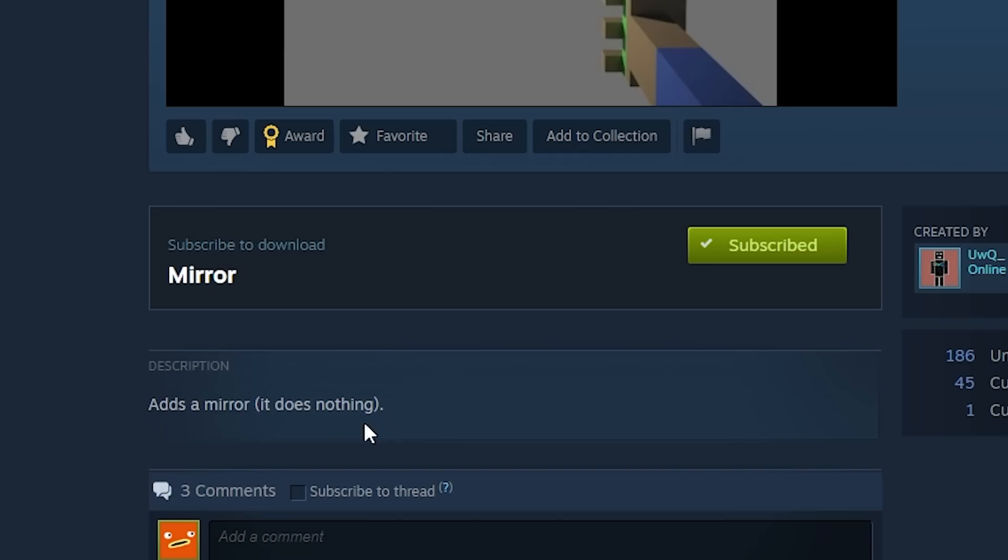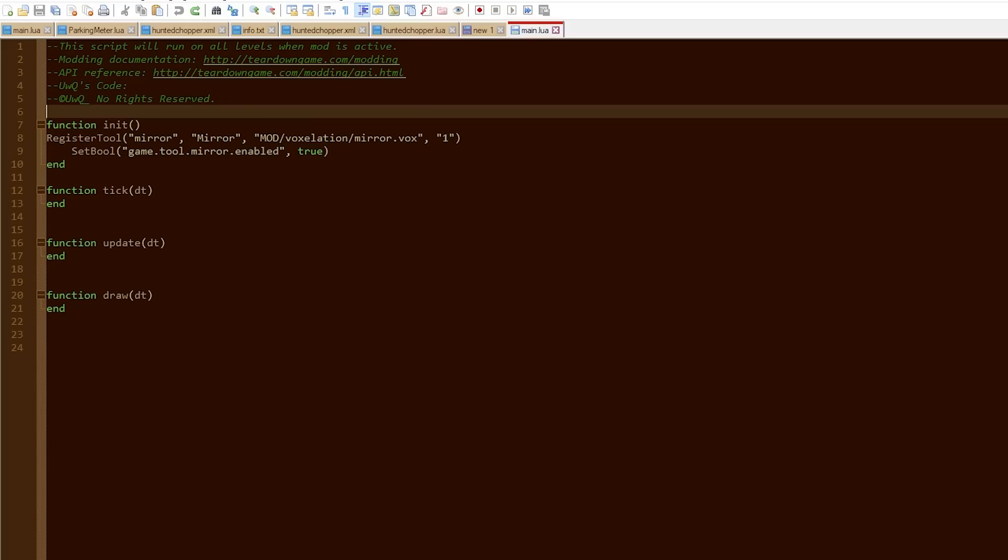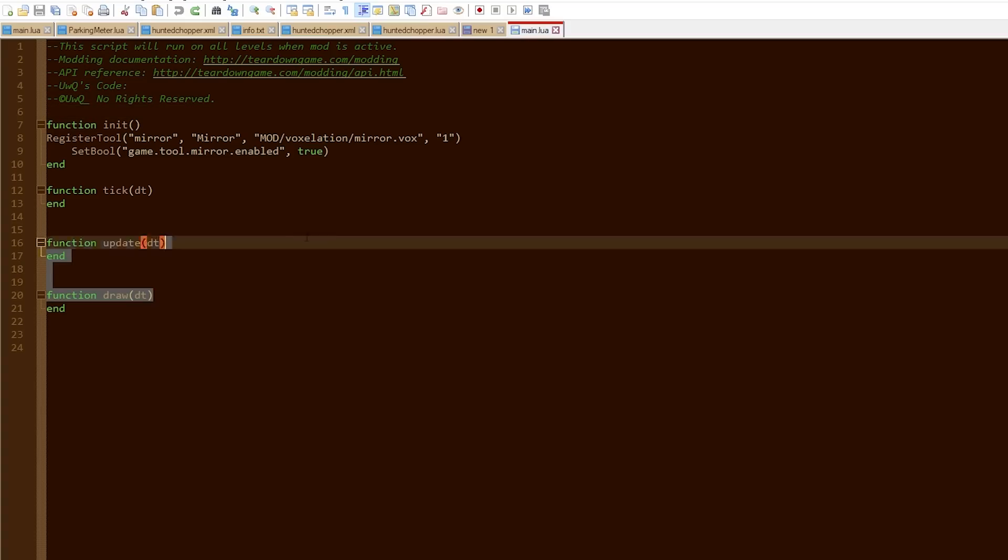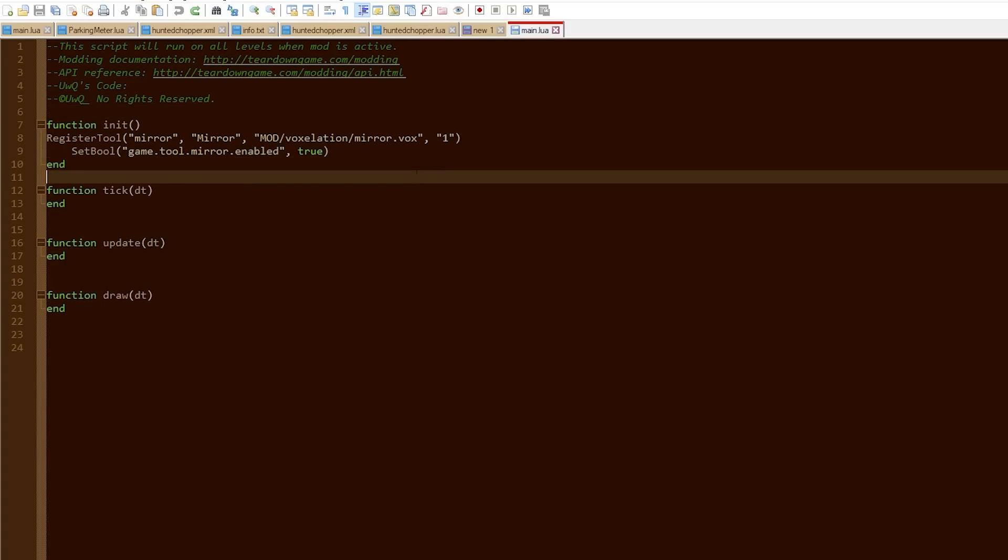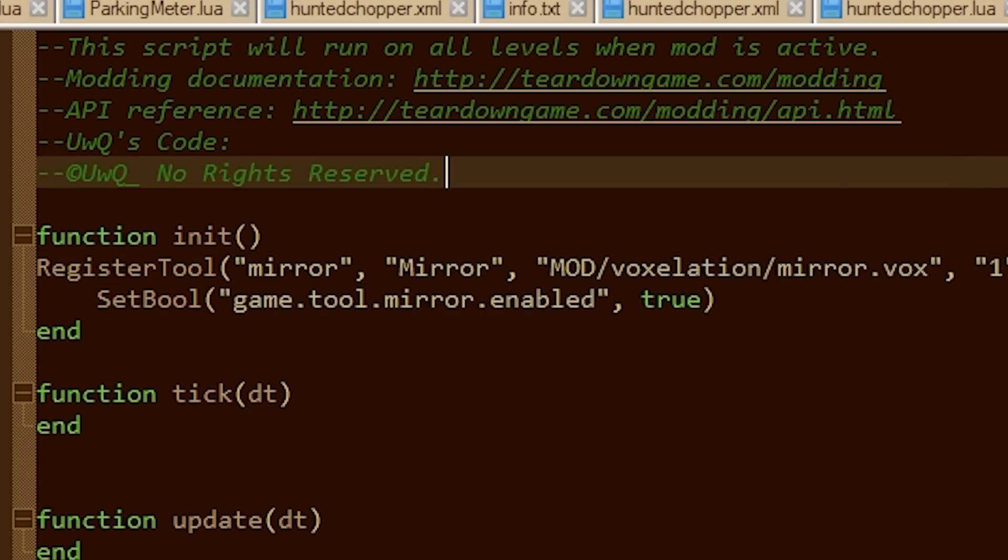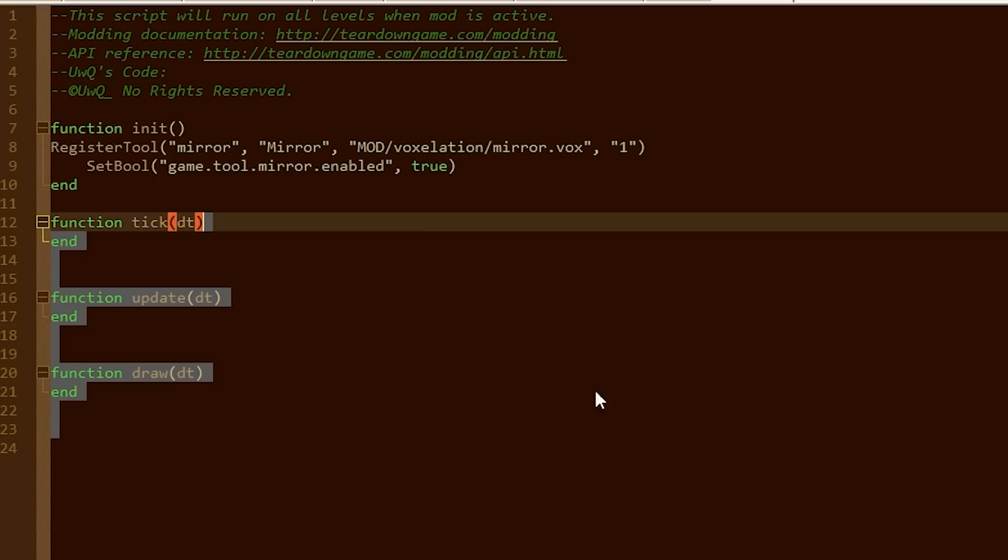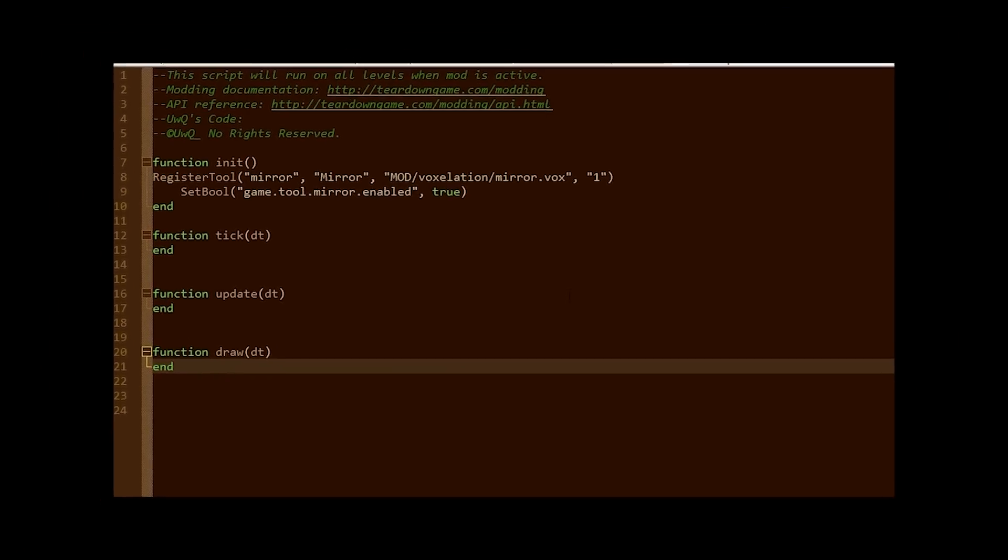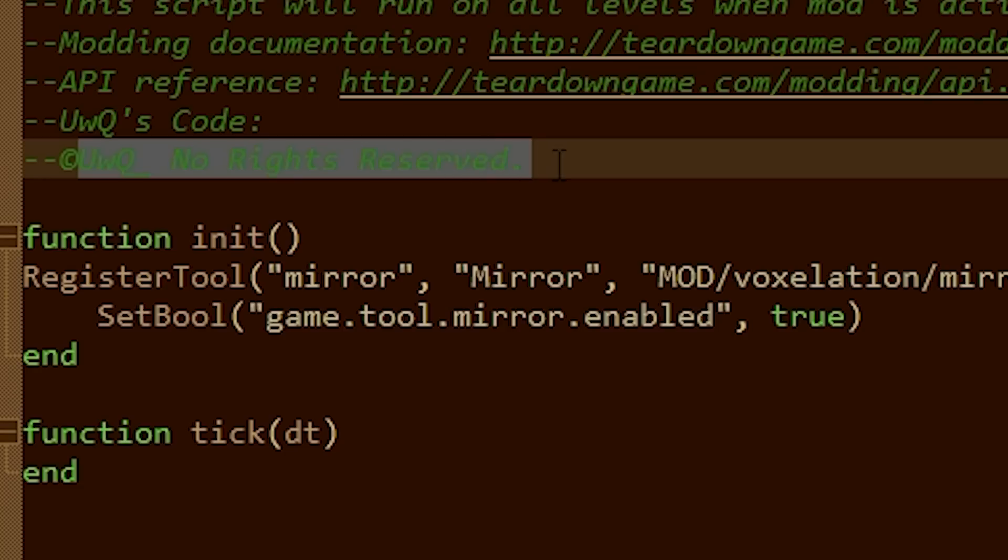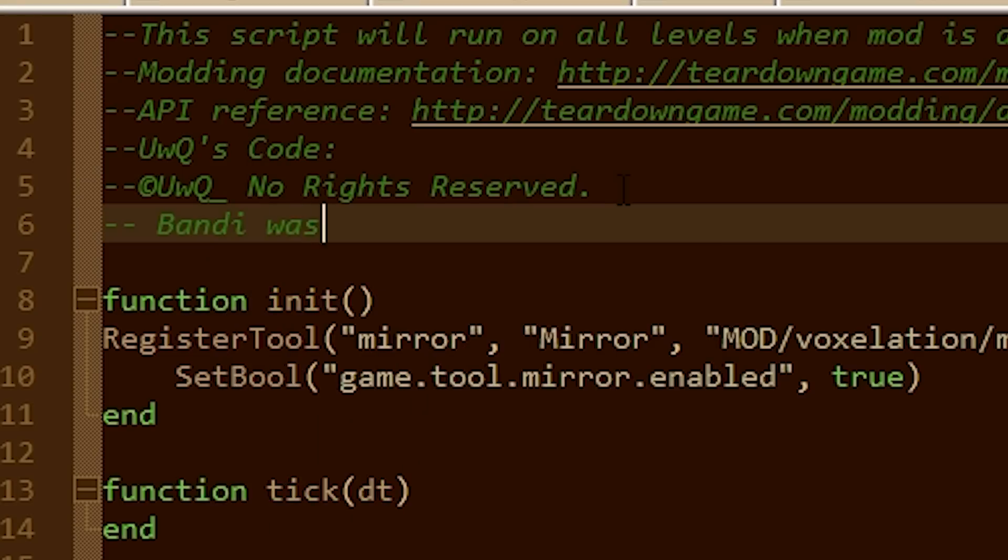In the description of this, he actually says it does nothing, which I could not agree with him more because I opened the script and there's one function that just turns the tool on and that's it. It actually does nothing. He was not joking. He has no rights reserved. I'm just going to put my name in here. Bandy was here.